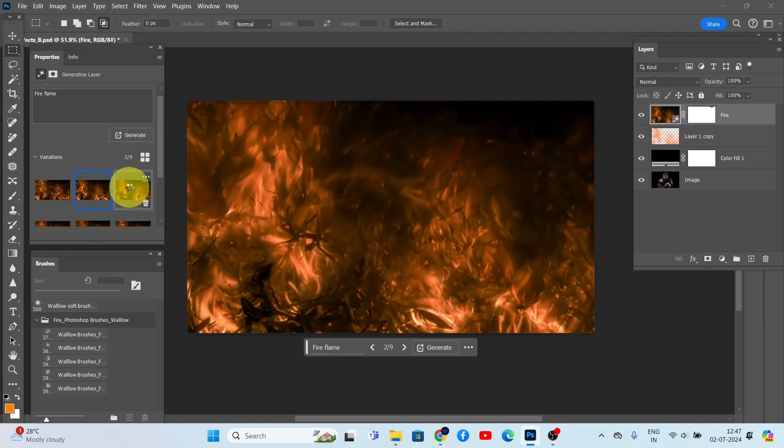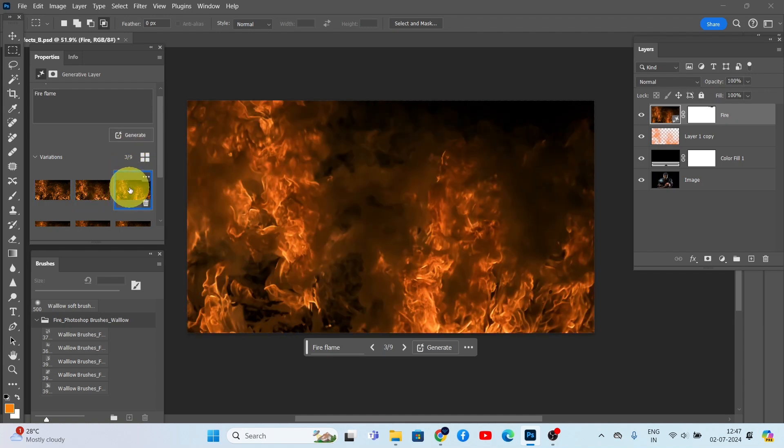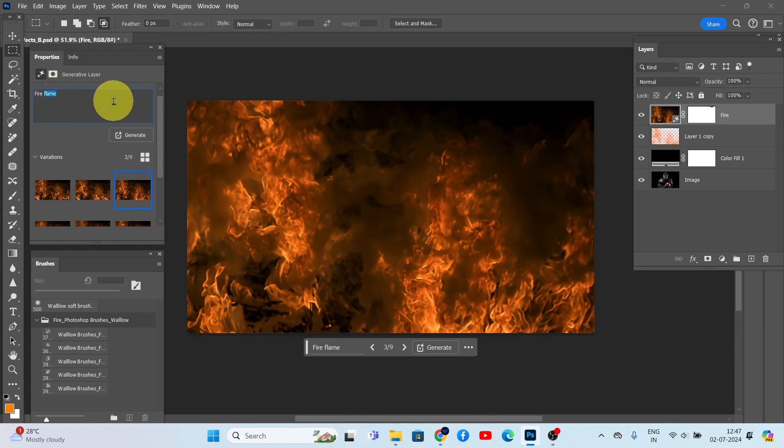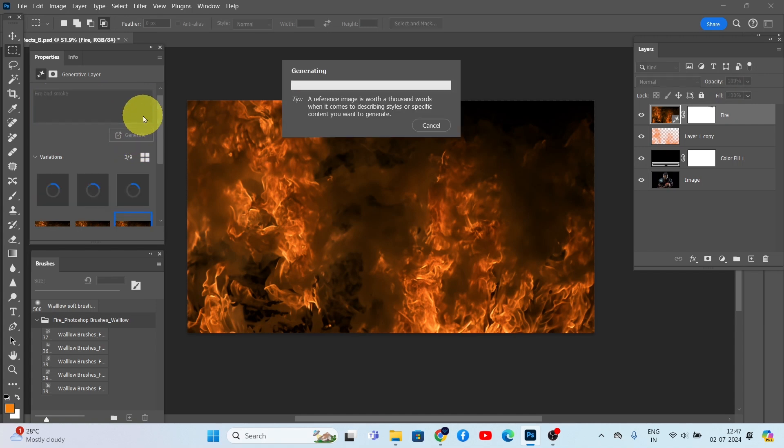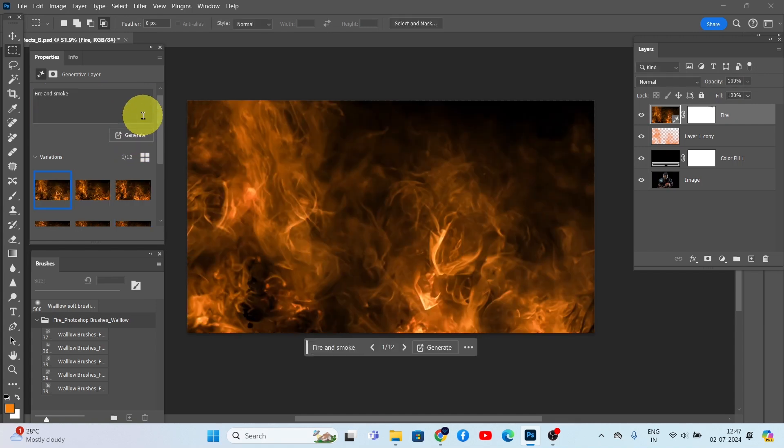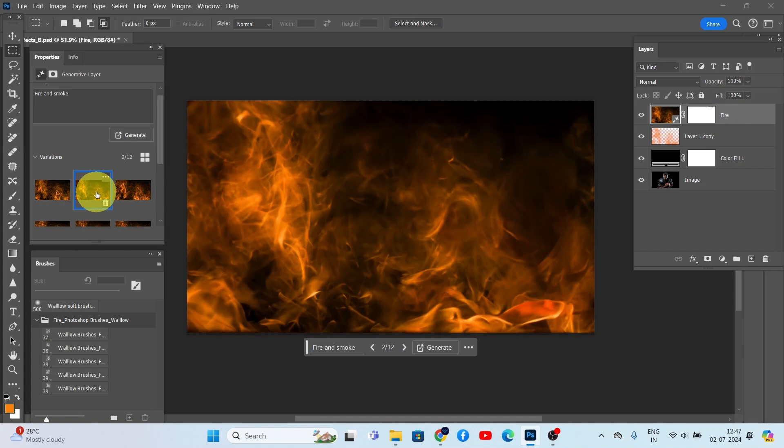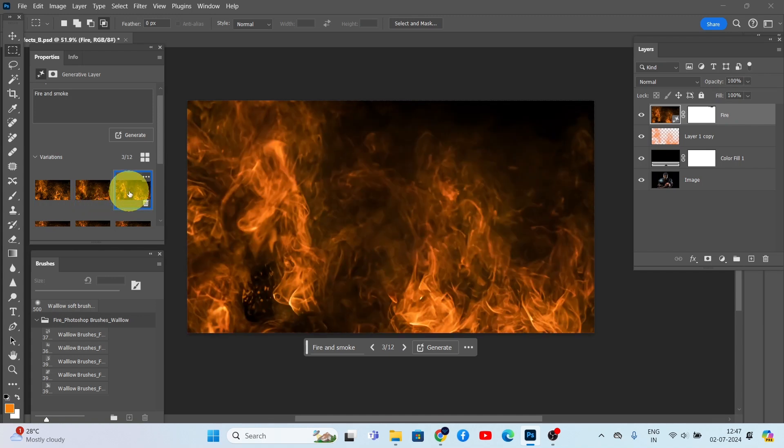That looks even better. Now let's try one more prompt: 'fire and smoke.' Click Generate again. Wow, that looks amazing!